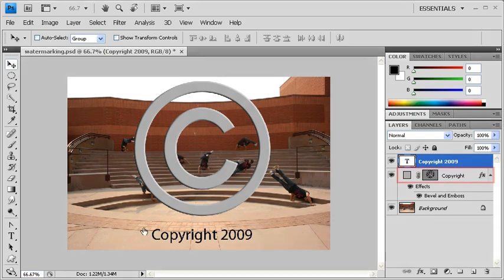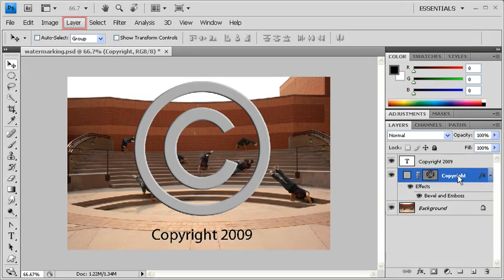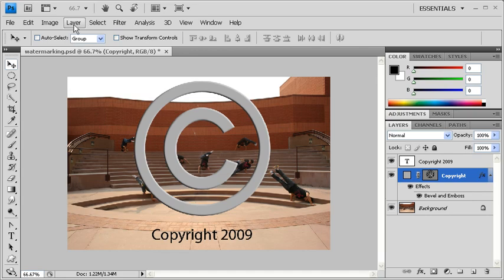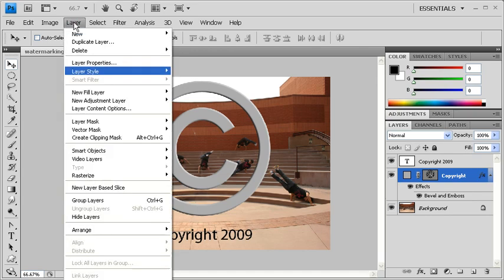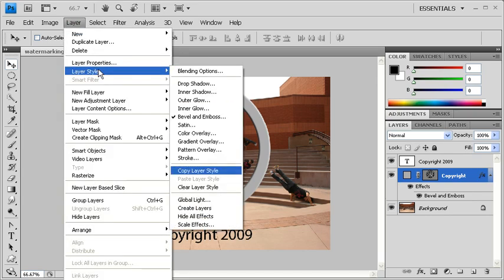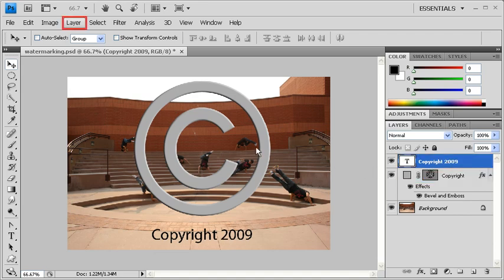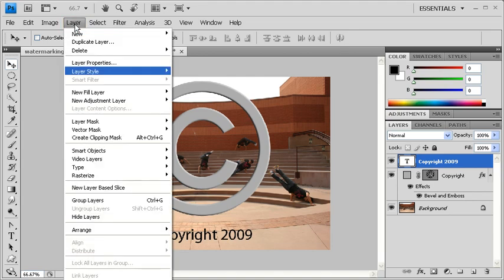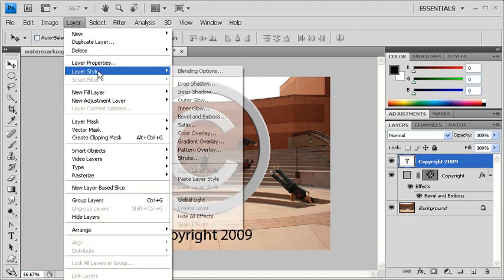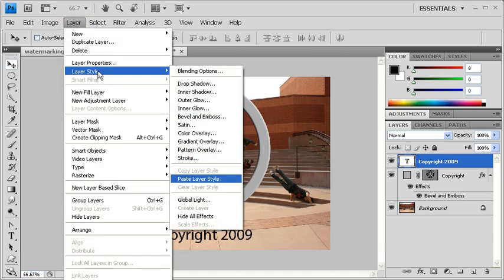In the Layers panel, go back to the Copyright shape layer. Then go to the Layer menu, scroll down to Layer Style, and select Copy Layer Style. Next, click on the Copyright 2009 Type layer. Go back to the Layer menu, scroll down to Layer Style, and this time select Paste Layer Style.